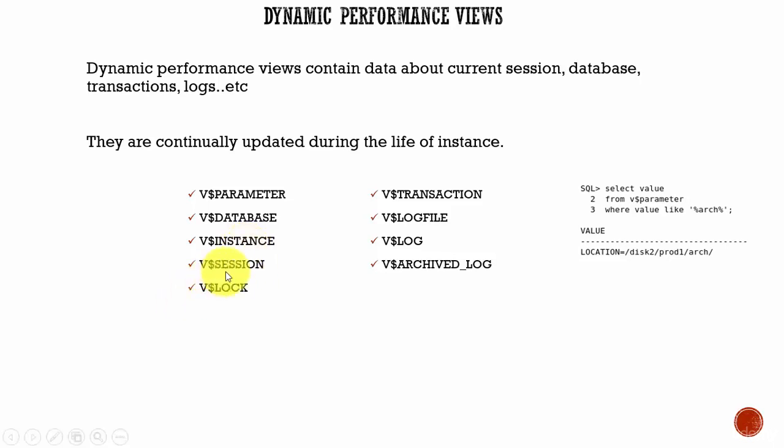Next one, V$SESSION. This contains information about the active sessions which are currently running in the database. This also includes the database background processes. If you want to see what are the various sessions running in the database, you can query this data dictionary view, V$SESSION, and find out.